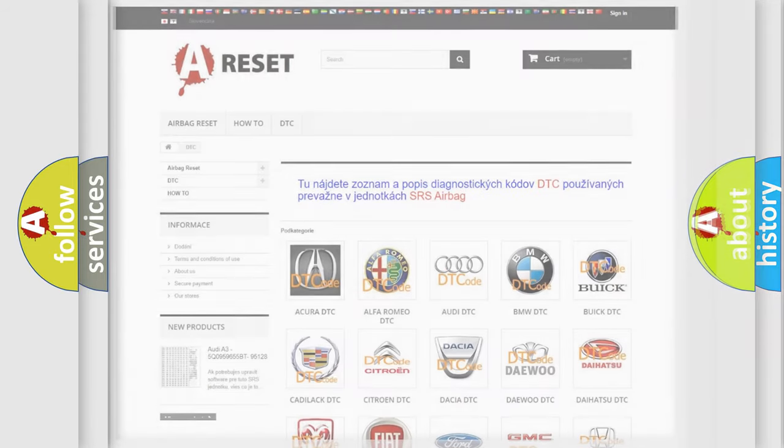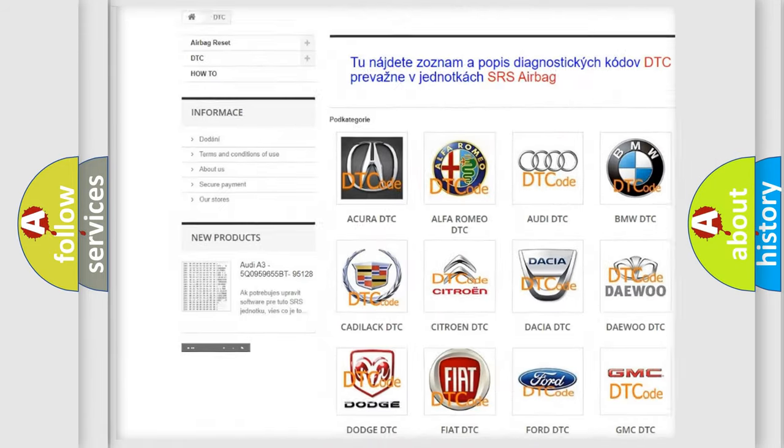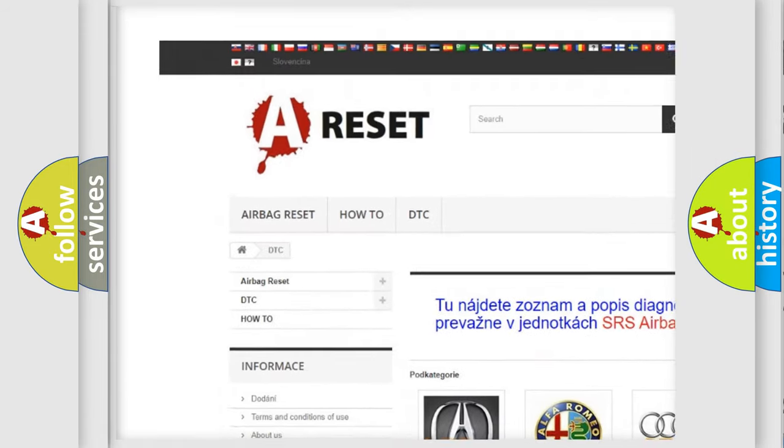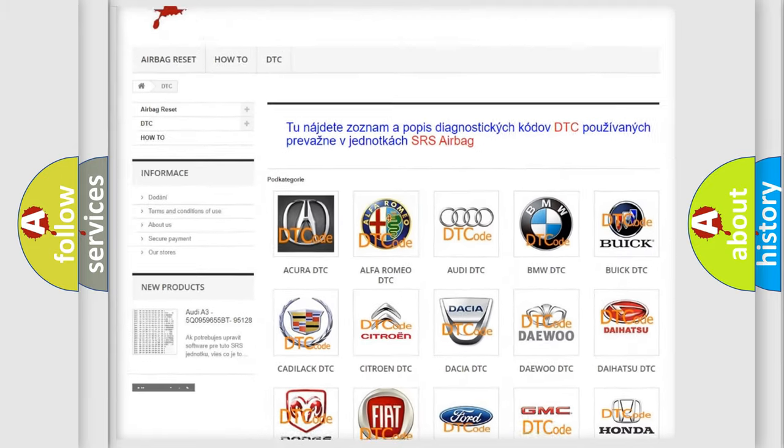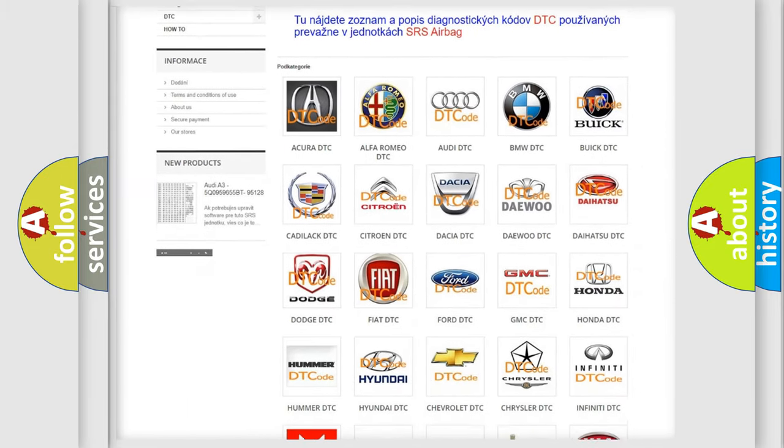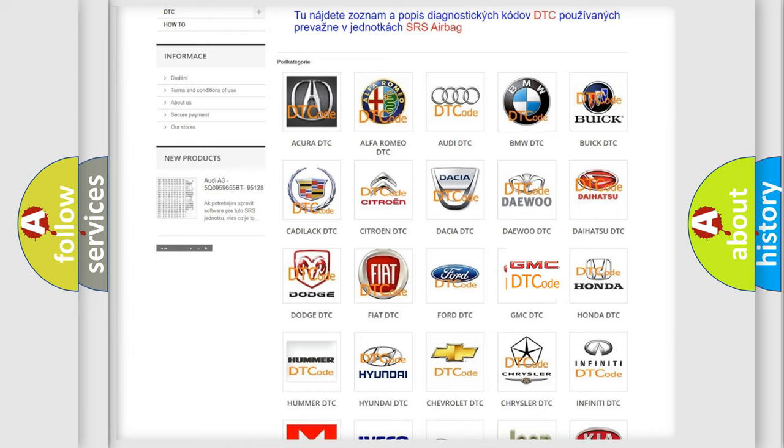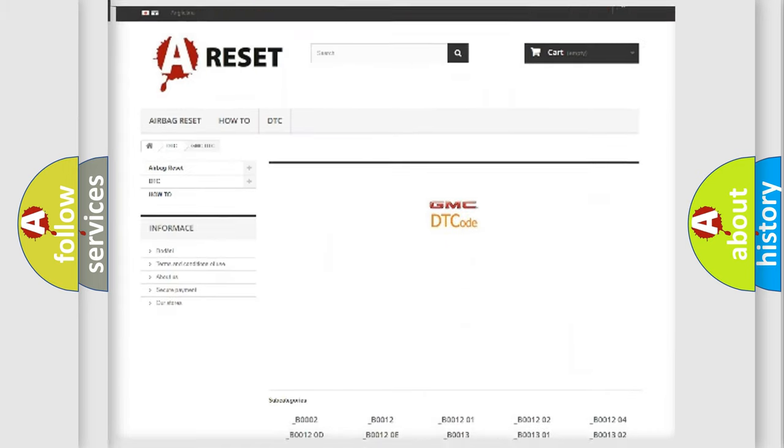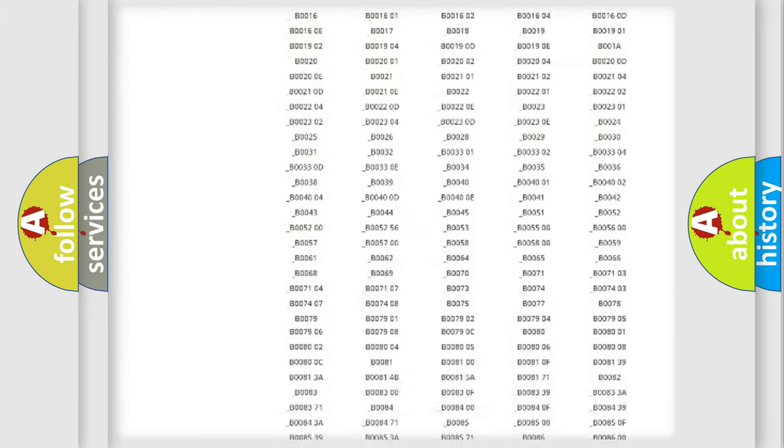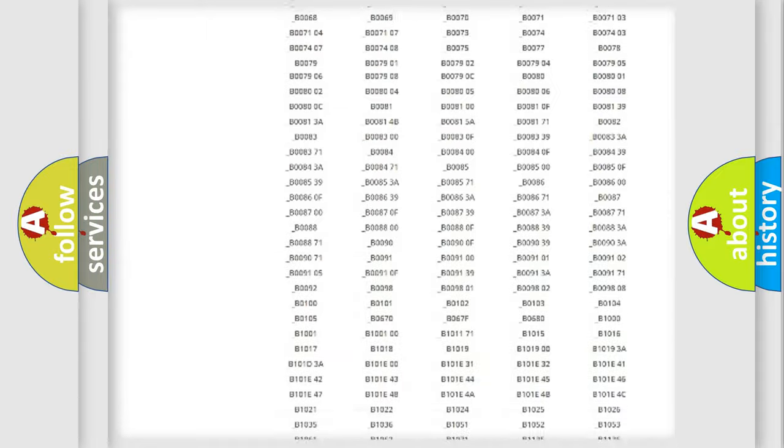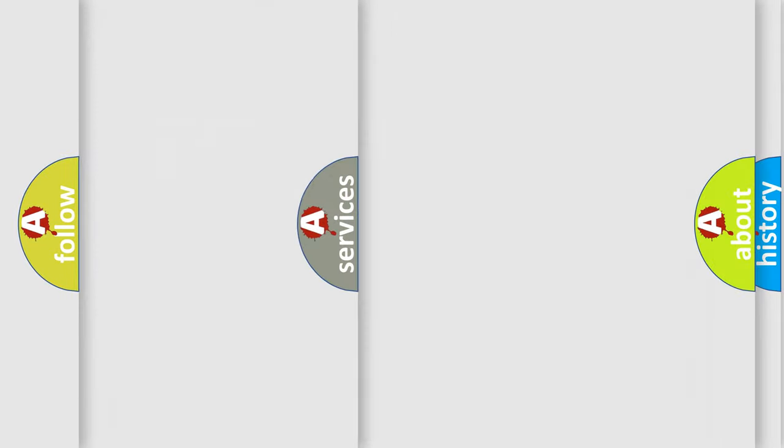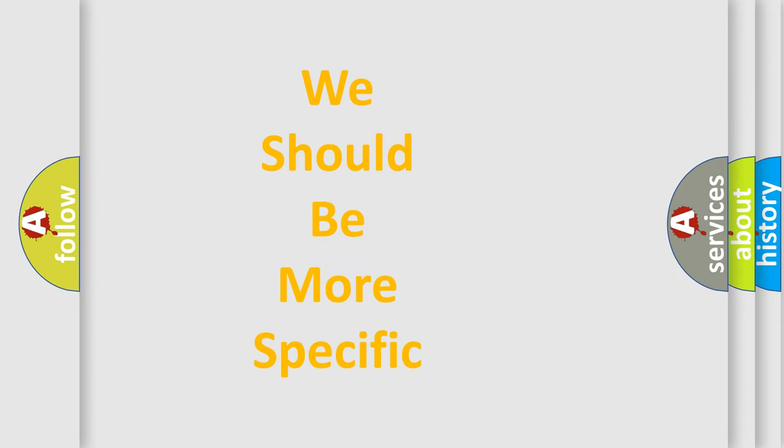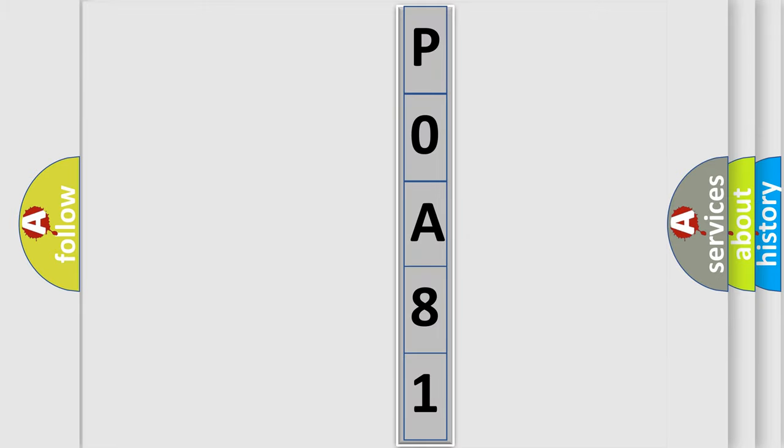Our website airbagreset.sk produces useful videos for you. You do not have to go through the OBD2 protocol anymore to know how to troubleshoot any car breakdown. You will find all the diagnostic codes that can be diagnosed in GMC vehicles, and many other useful things. The following demonstration will help you look into the world of software for car control units.